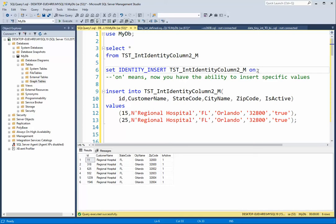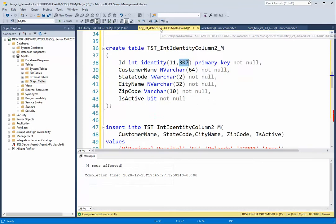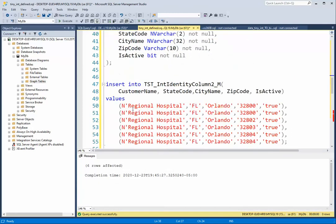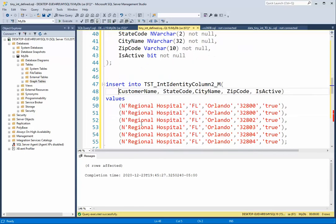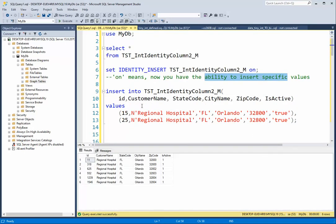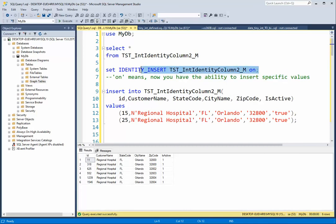SET IDENTITY_INSERT with the table name to ON allows you the ability to insert specific values. In our last lesson, when we did the insert command, notice that I did not use the ID column. The ID is the identity column because it automatically creates the value. Here we're saying to SQL Server, hey, I'm going to give you the values. You don't have to use your auto creator.